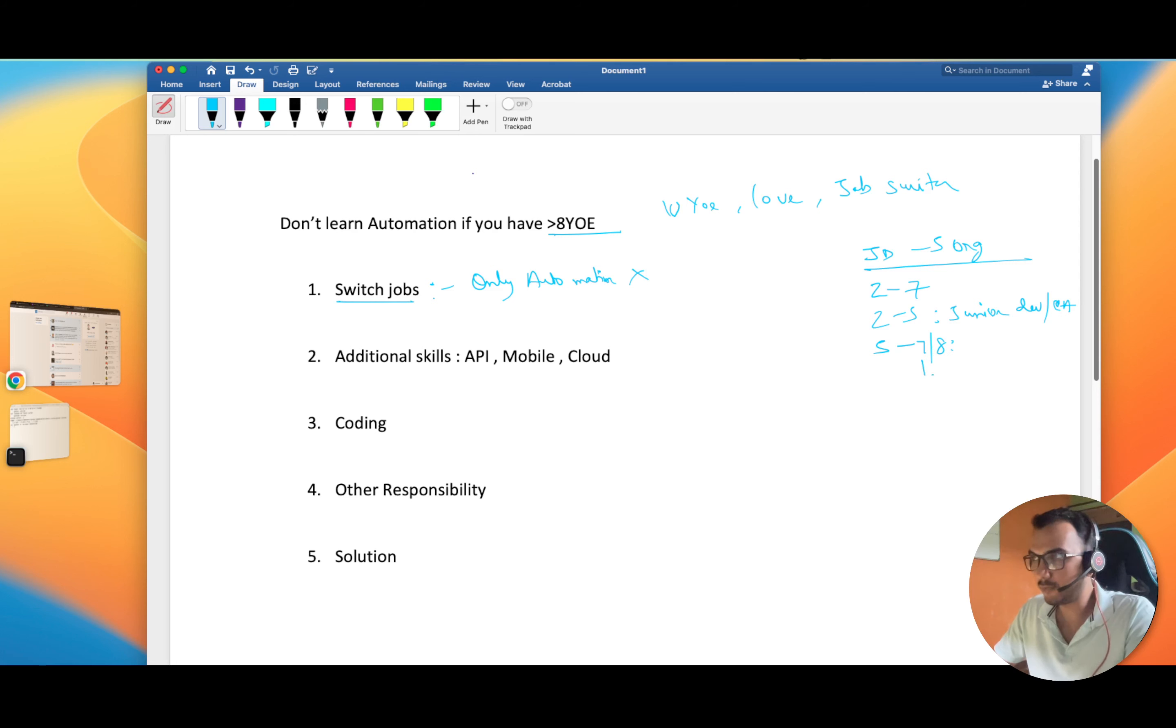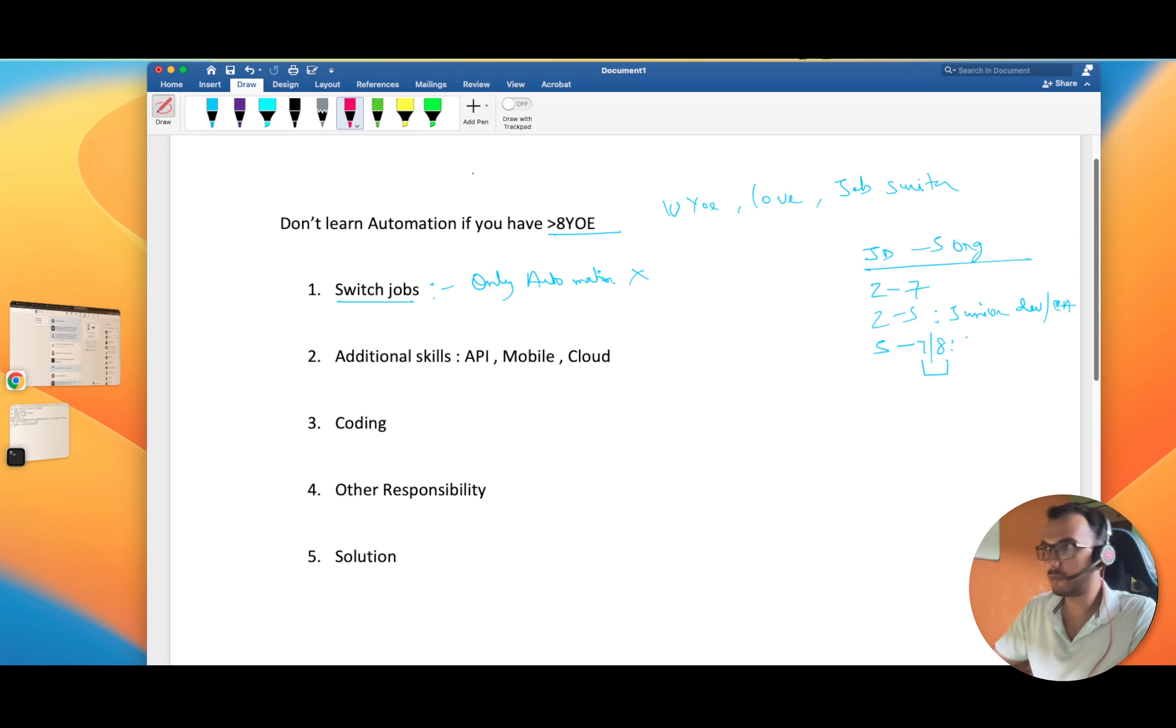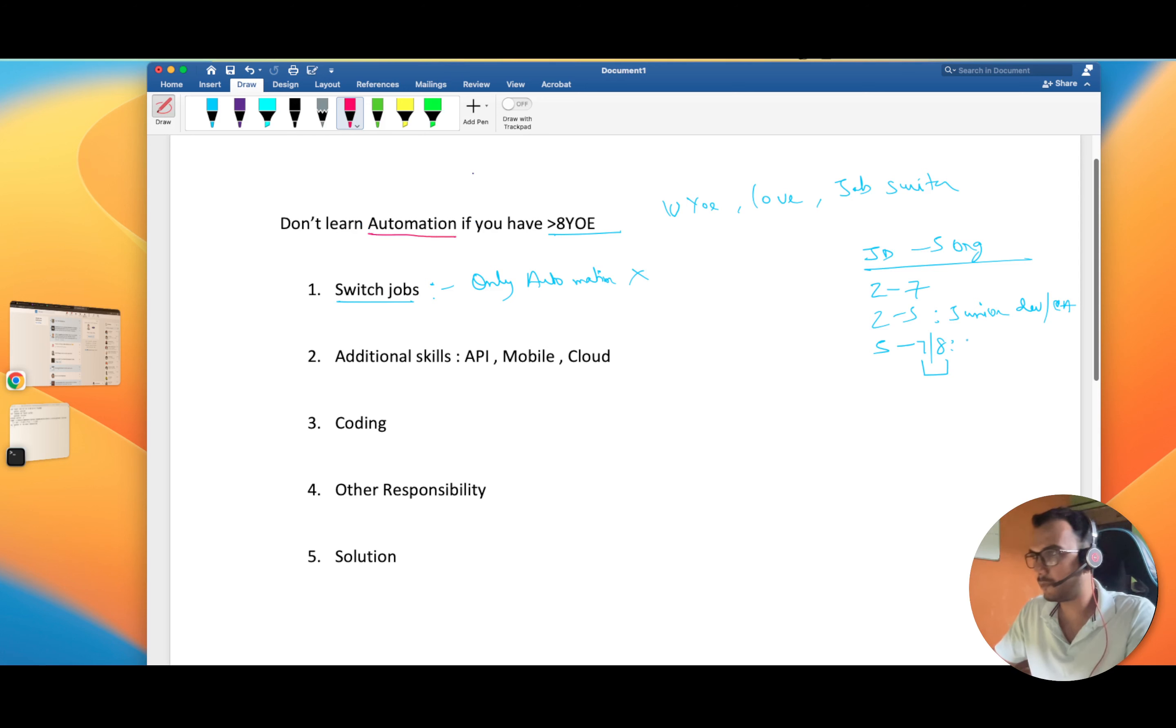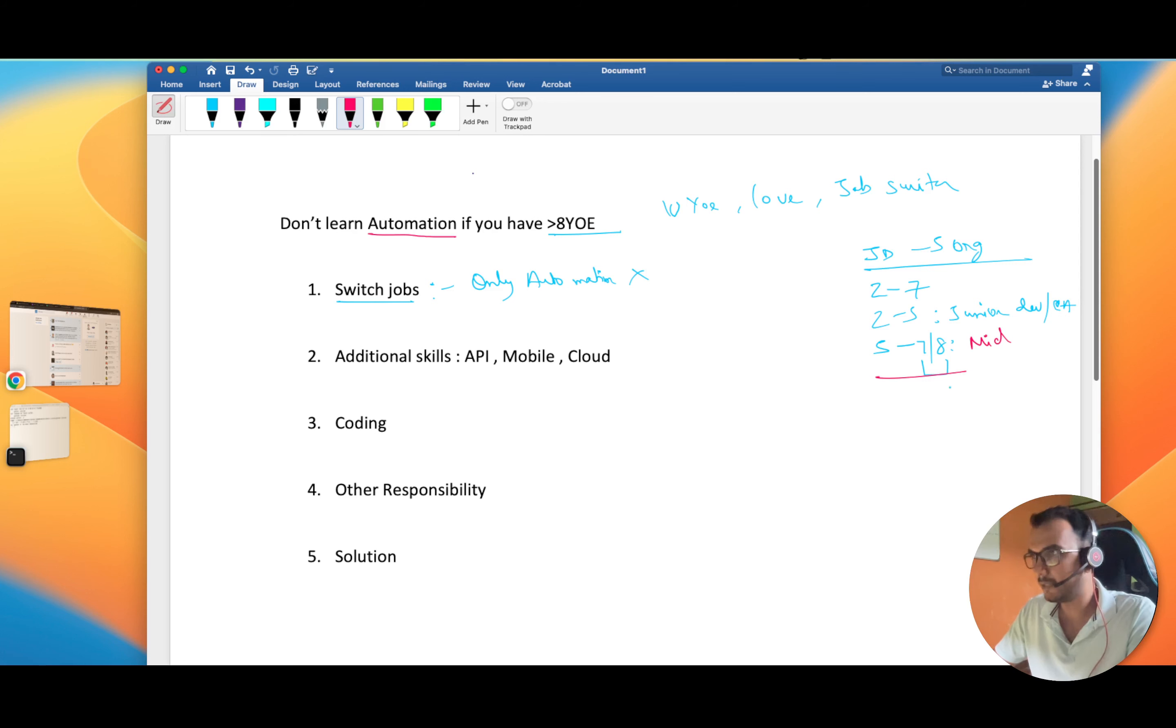If you're falling in this category, organizations are expecting a lot out of you. Only learning automation is not going to help you. This is mid-level. After that, you get into the senior positions and this is more of an architecture point.